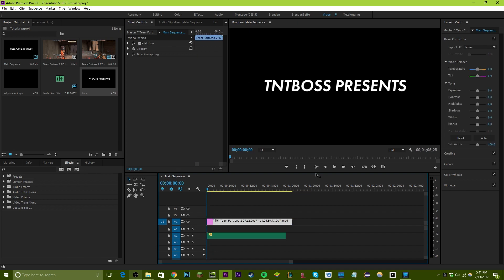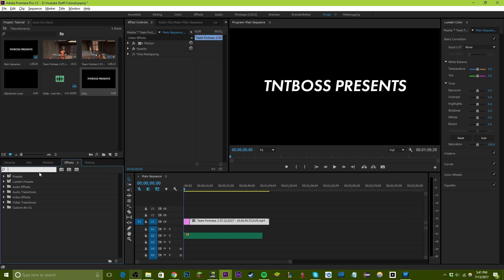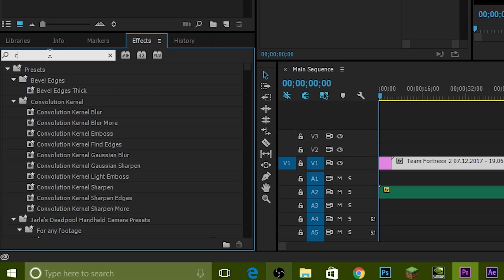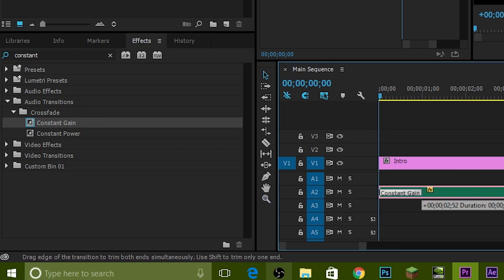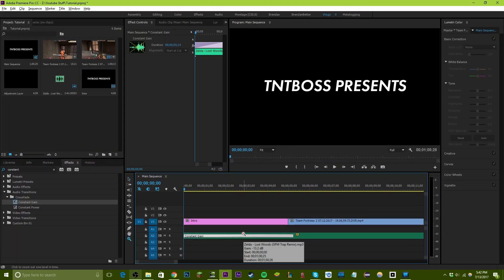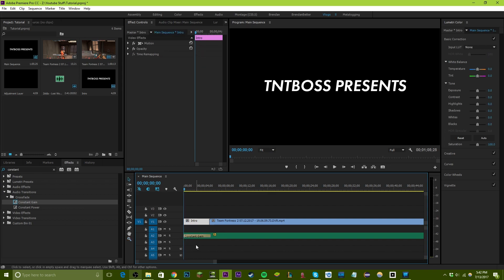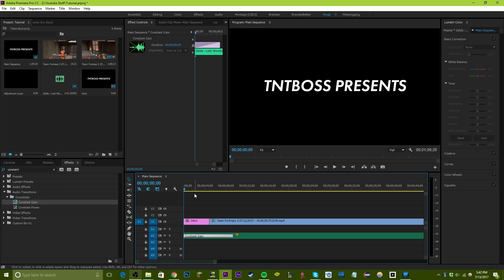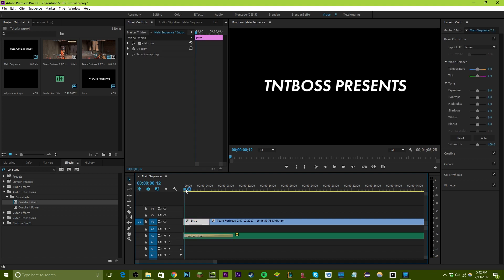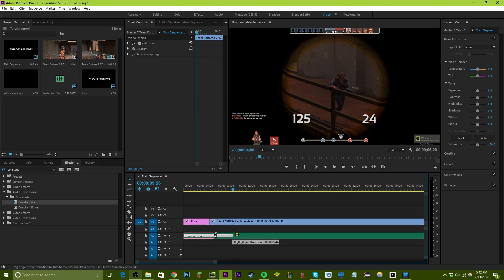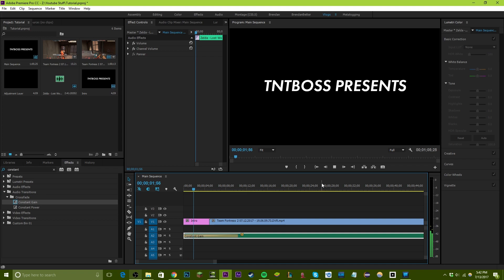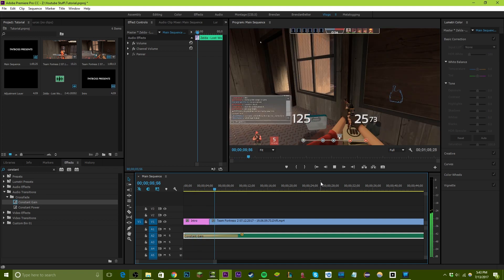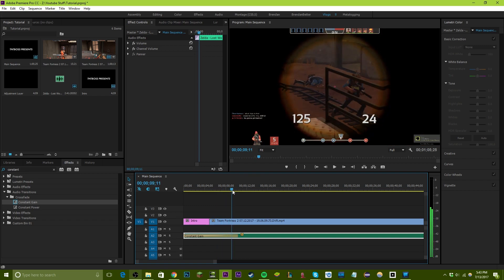Now for some beginning edits — you might want to fade in the audio. Go to the Effects panel and search 'Constant Gain.' Drag it onto your music clip. If you don't know how to zoom, press Z, and hold Alt to zoom out on the timeline. The Constant Gain effect starts at zero volume and slowly fades up to full volume by the end of the effect, so you can stretch it out to control the fade duration.